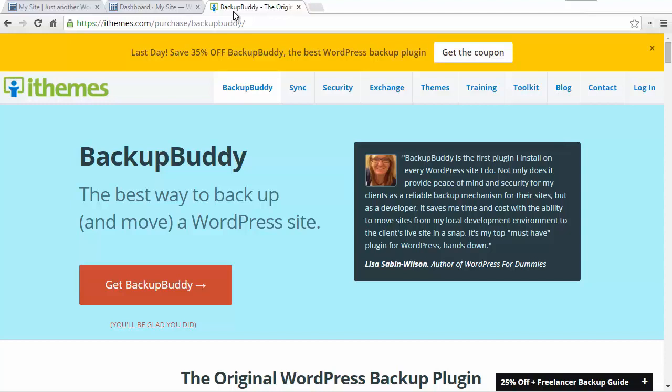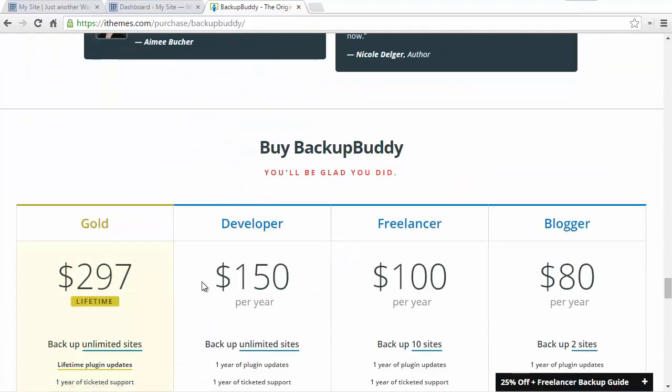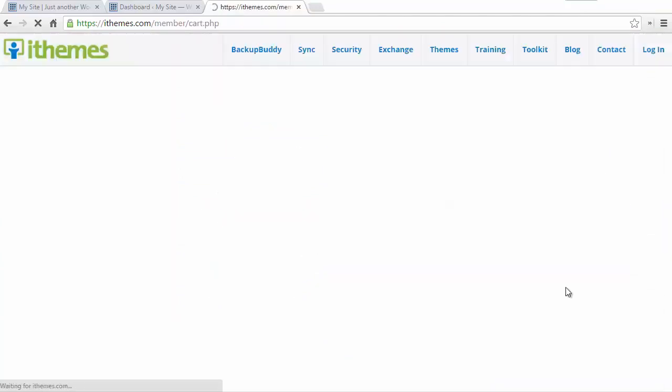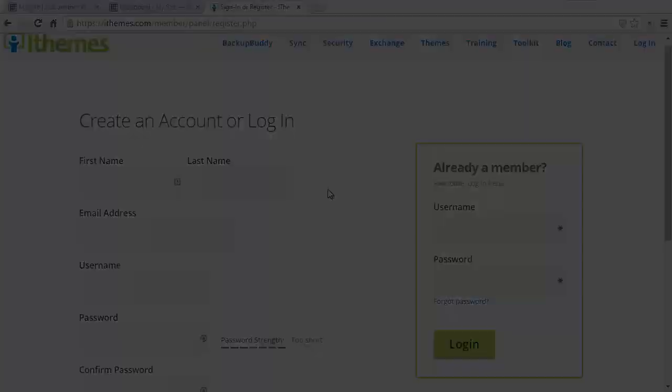First thing you want to do is go to Backup Buddy's website and get Backup Buddy. We're going to do it for a blogger. Once you go through you need to create an account or if you already know about Backup Buddy you can log in. So I'm going to go ahead and pause this while I go in and get it.